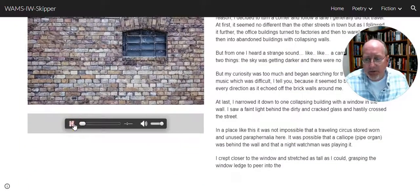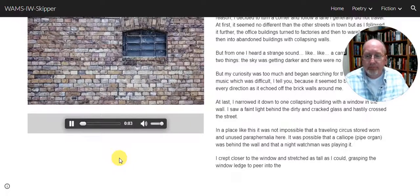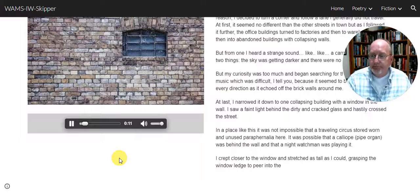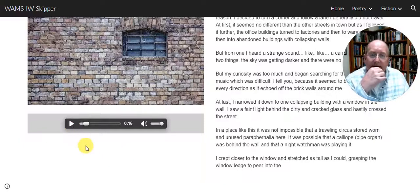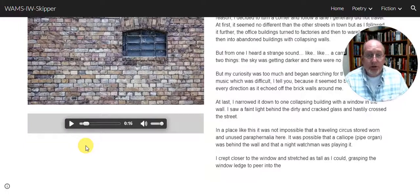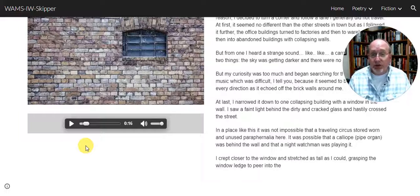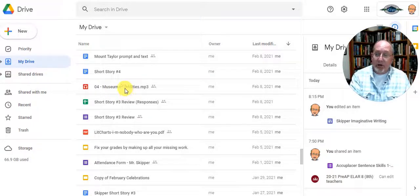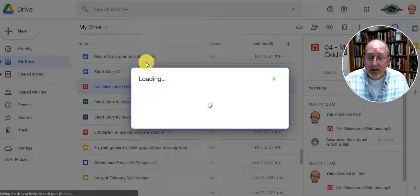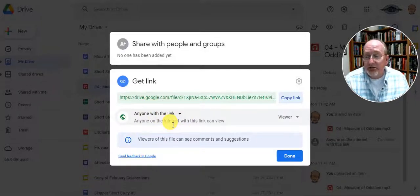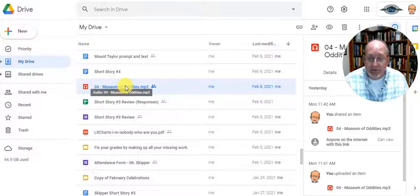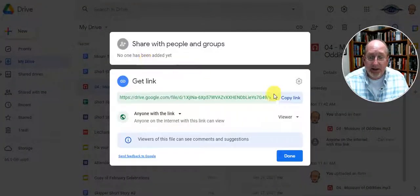I added music right here. To do that, the first thing you have to do is download or upload the music to your Google Drive. Here's my Google Drive with a piece of music called 'Museum of Oddities.' I right-click on it, get the link — anyone with the link can view it — and I copy the link.